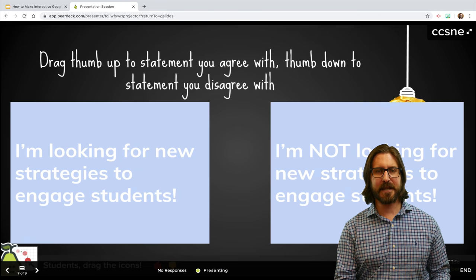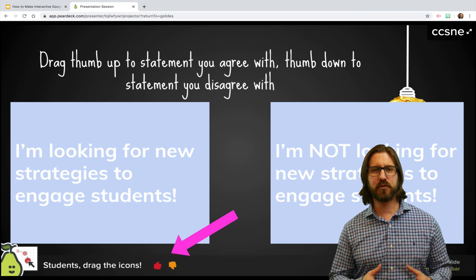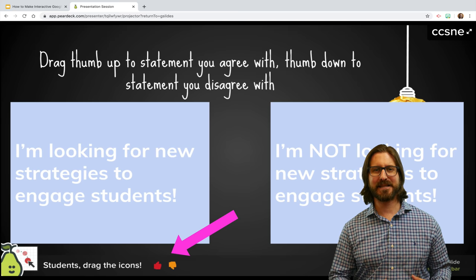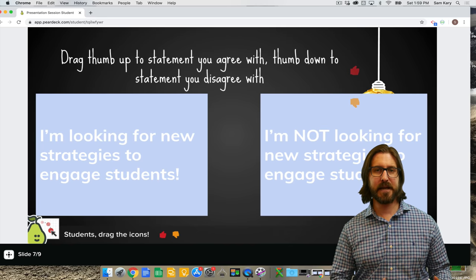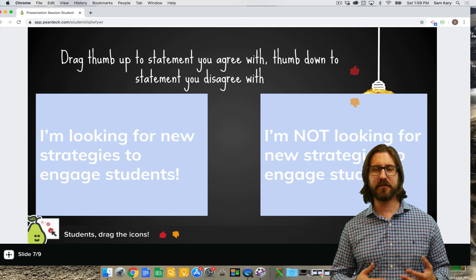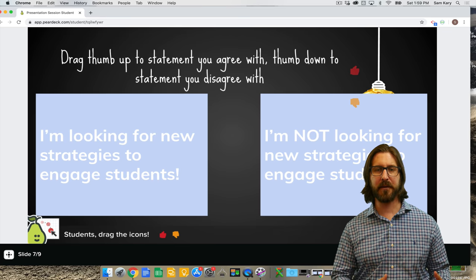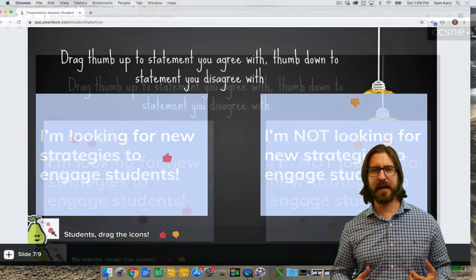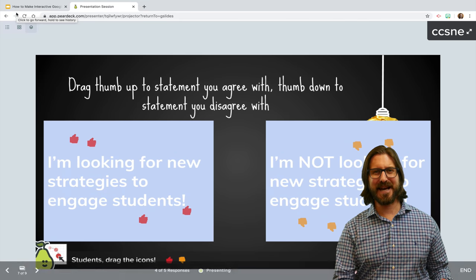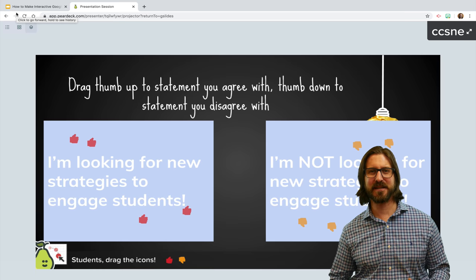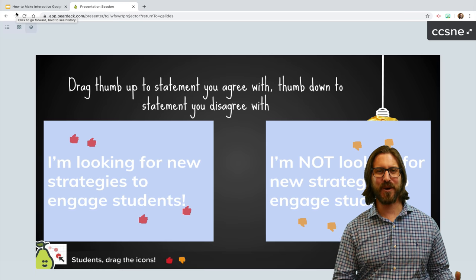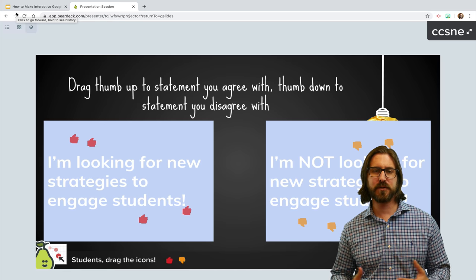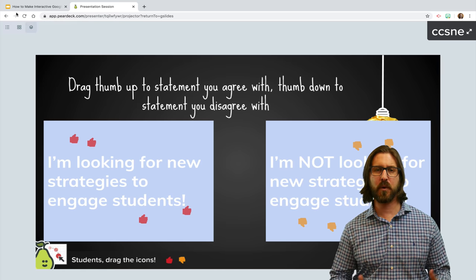On this teacher-facing slide, I'm asking students to drag an icon to the box that represents their answer choice. I've set it up so that students can select from either a thumbs up or thumbs down that they can drag to the box to represent their answer. When I select show responses, we can see where everyone dragged their icon. You can use this for a quick check for understanding or as a way for students to vote on a particular issue or topic.